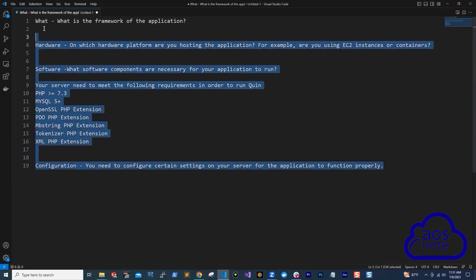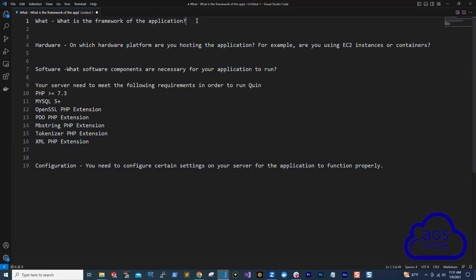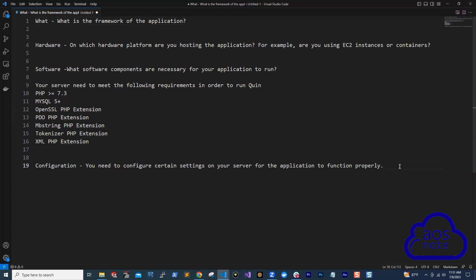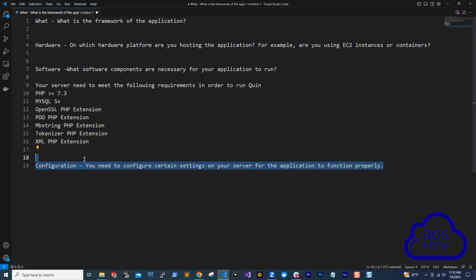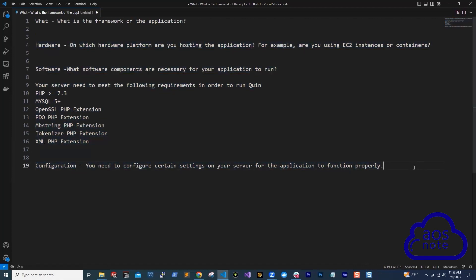So those are the steps to deploy an application. Remember: you need to know the framework for the application, the type of hardware you are going to use (EC2 instance or container), the software required to be installed on your server, and what you need to configure on your server for the application to function properly. These are the steps we use at work every day to deploy an application, and this is what I use and have seen used at work.